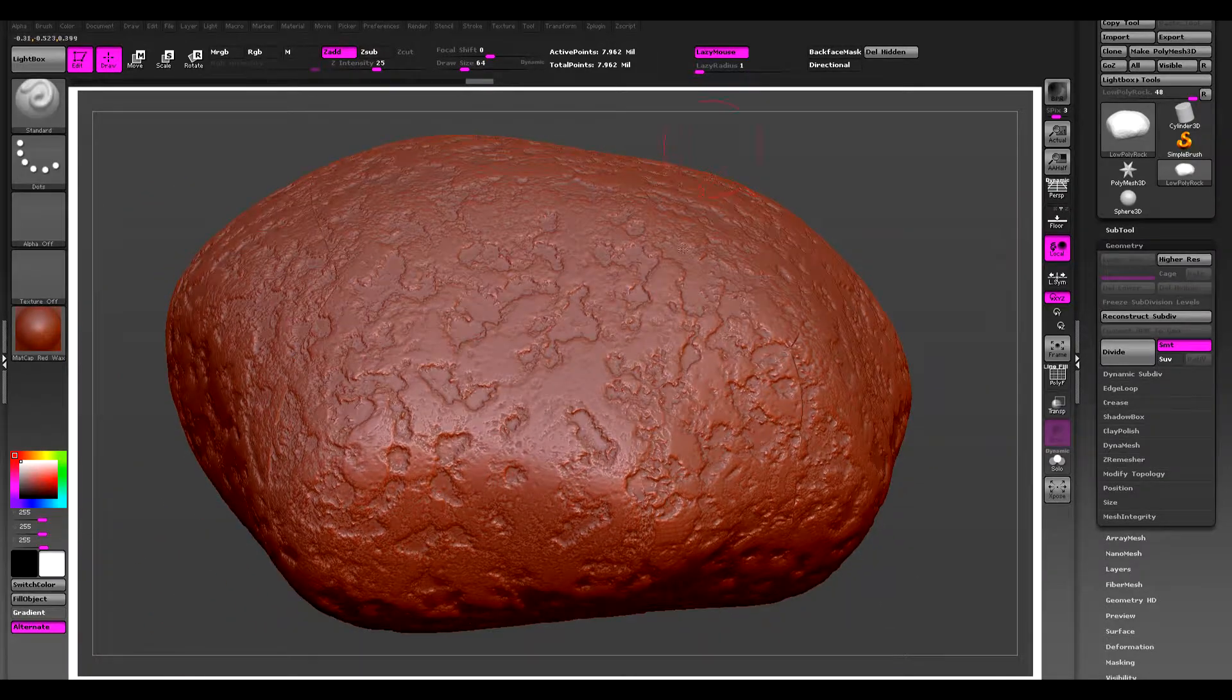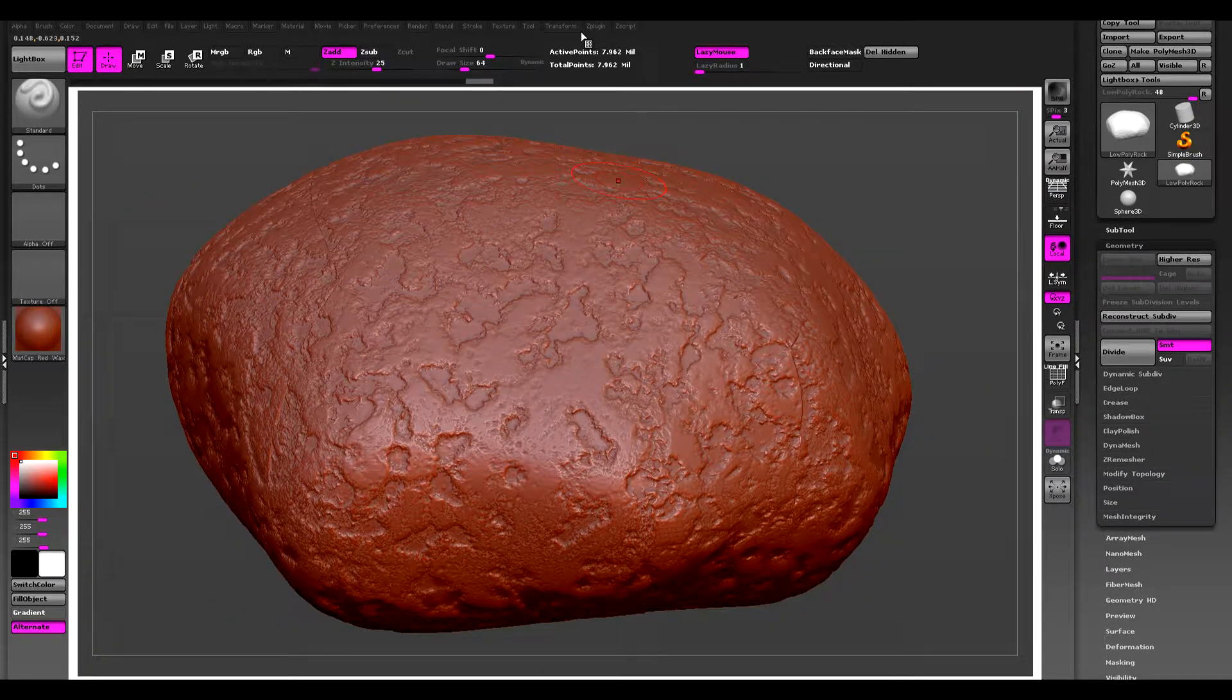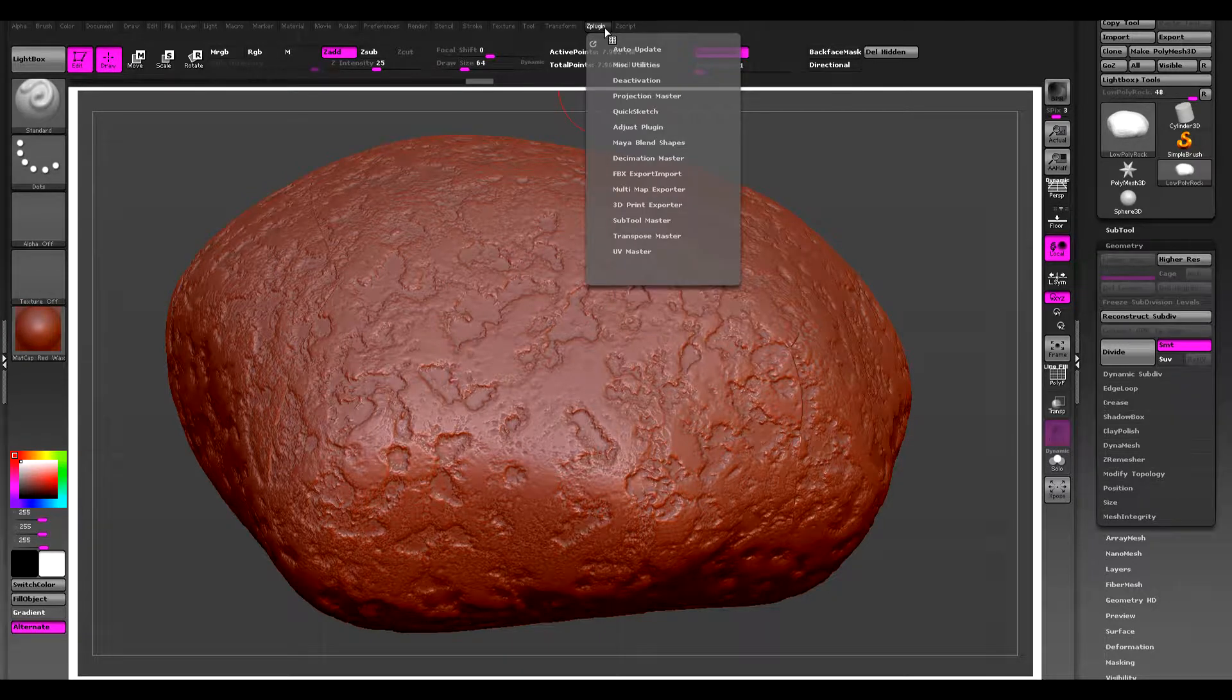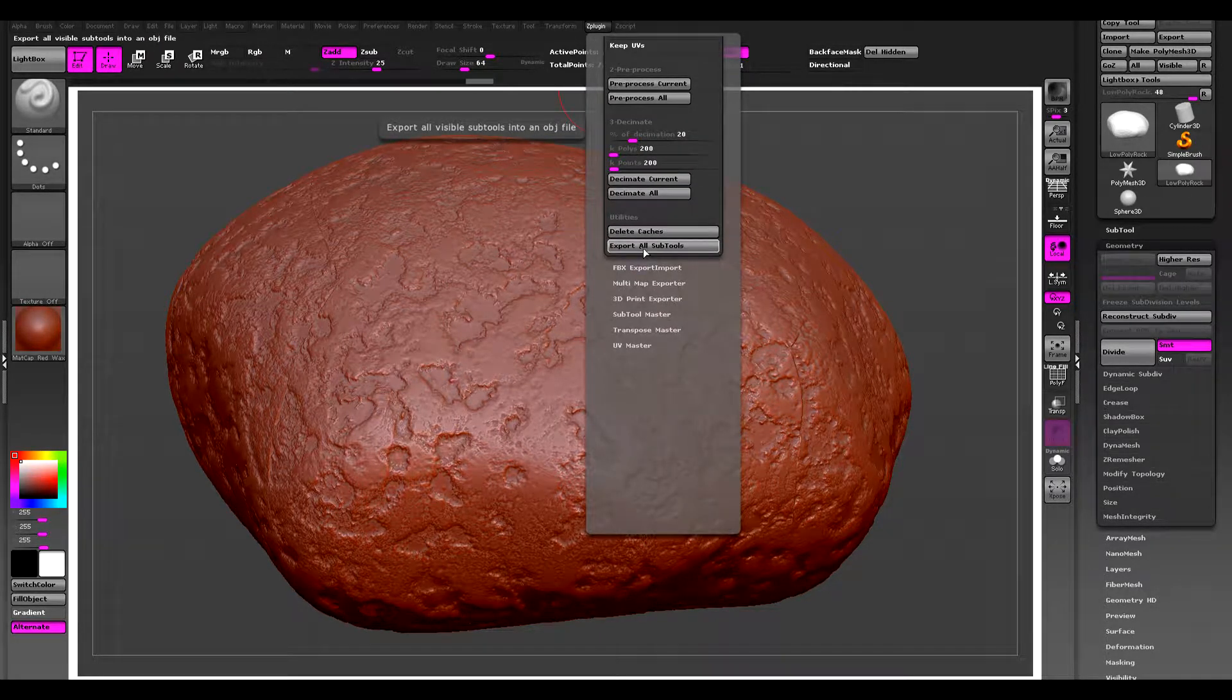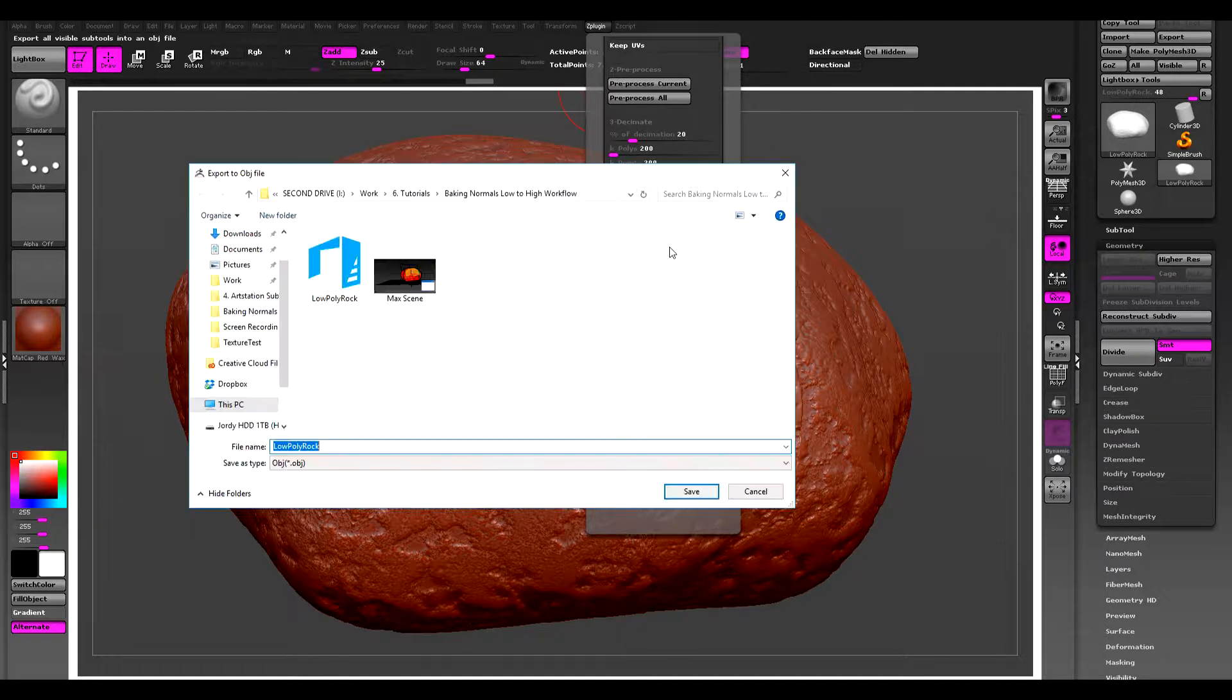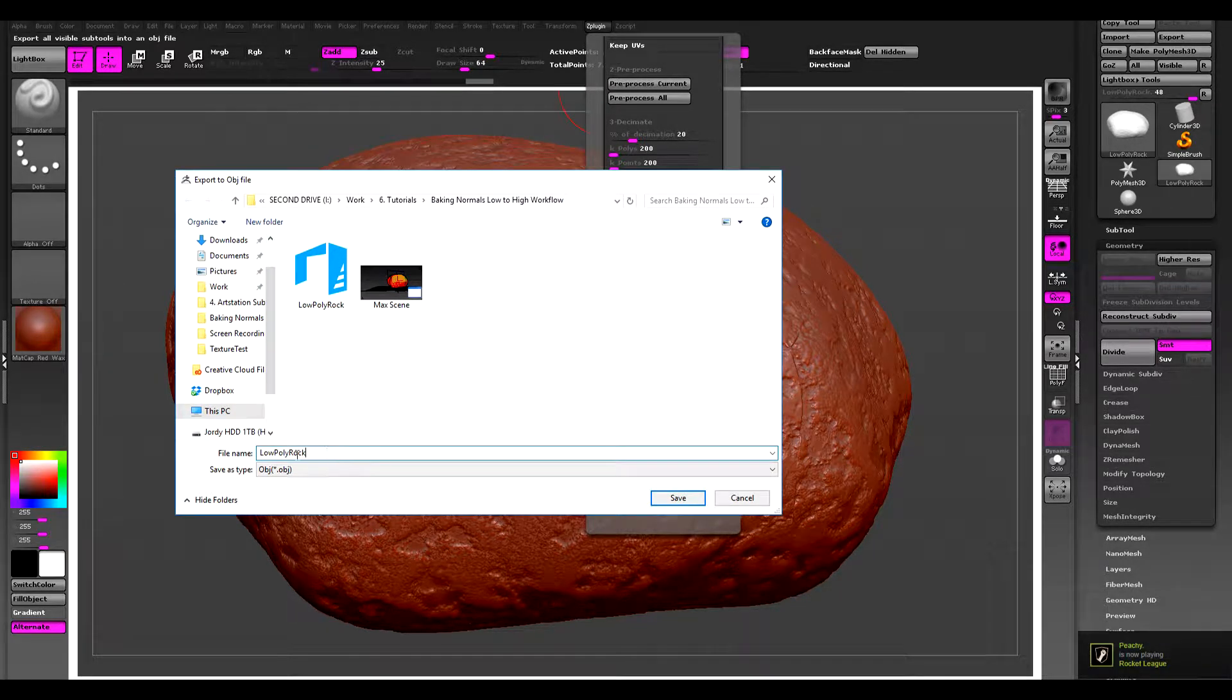Alright, now we can export this. The way I always export meshes is under Z plugin, destination master, I just export all subtools. And I can just export this as high poly rock.